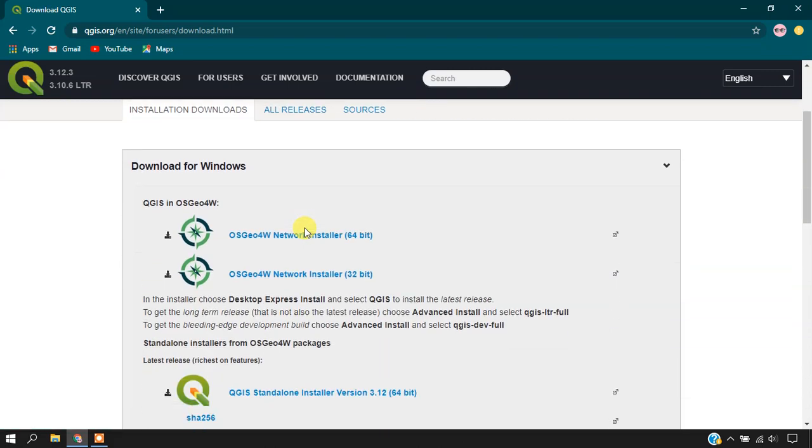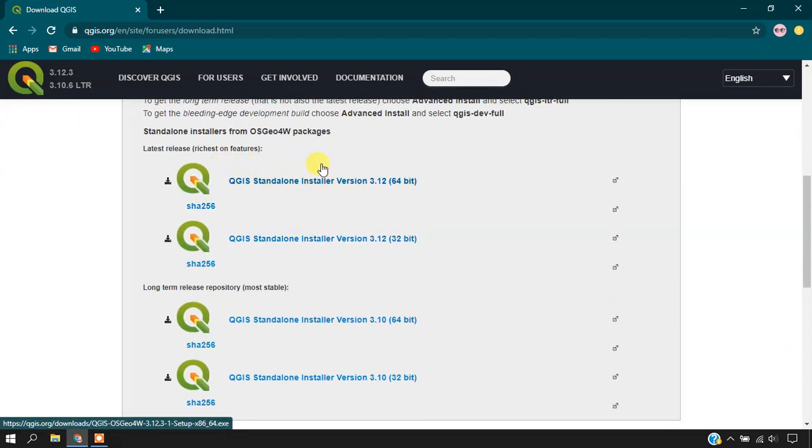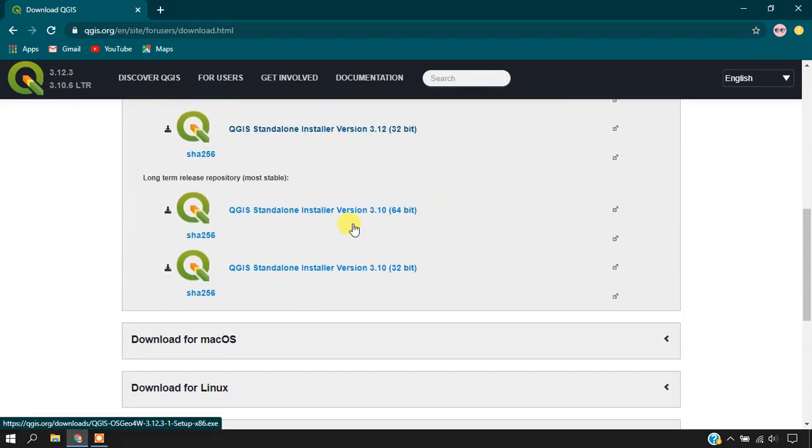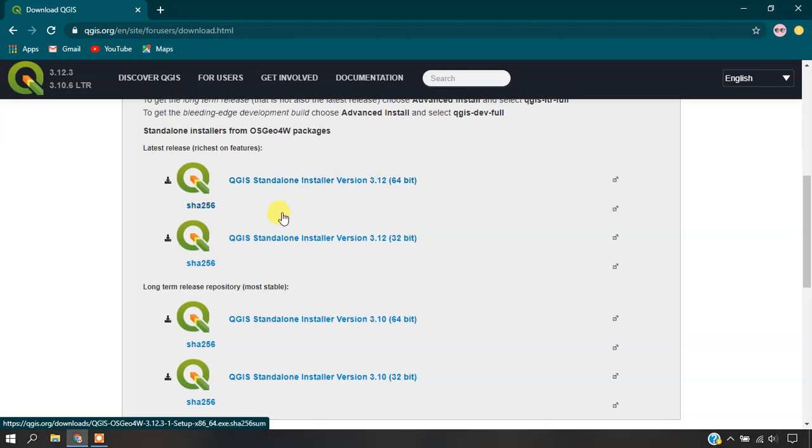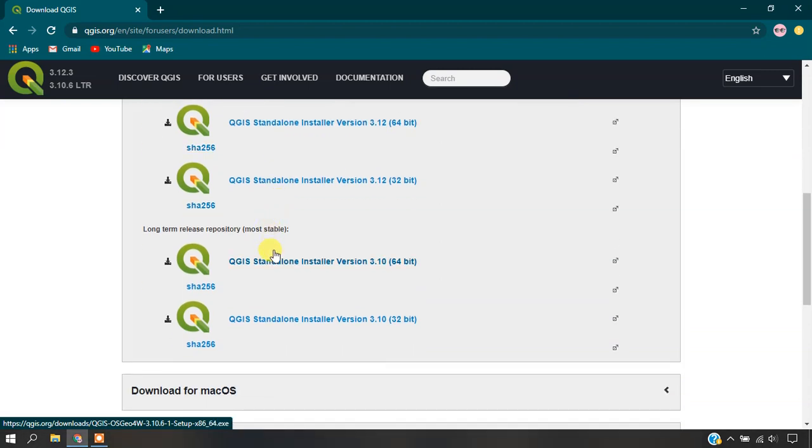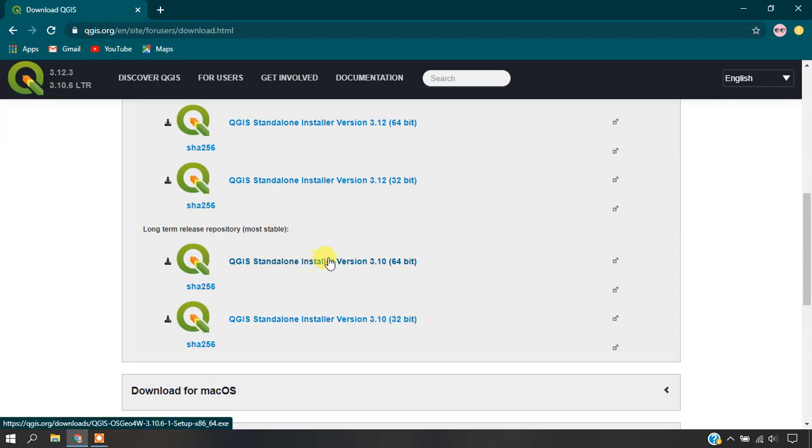You can see here these are the versions which are available. The top one is the latest version of QGIS. You can see here QGIS Standalone Installer version 3.5, and the second option - this is the most stable version of QGIS.